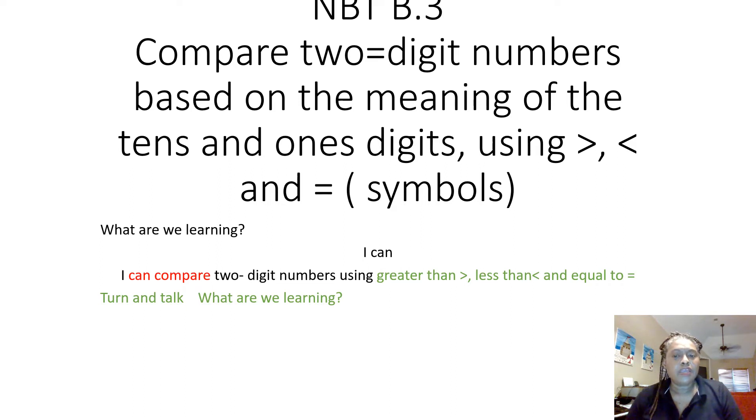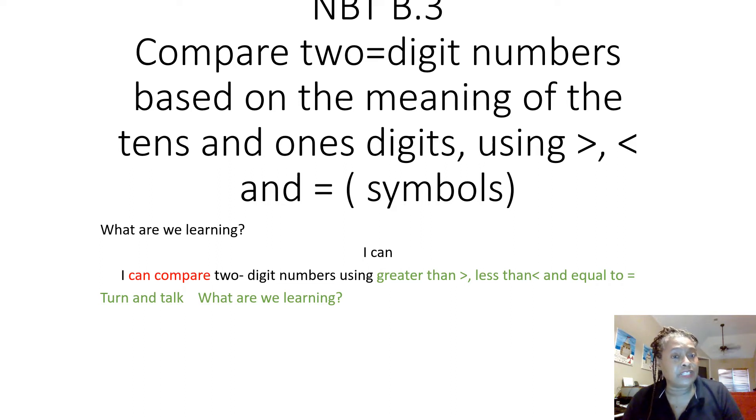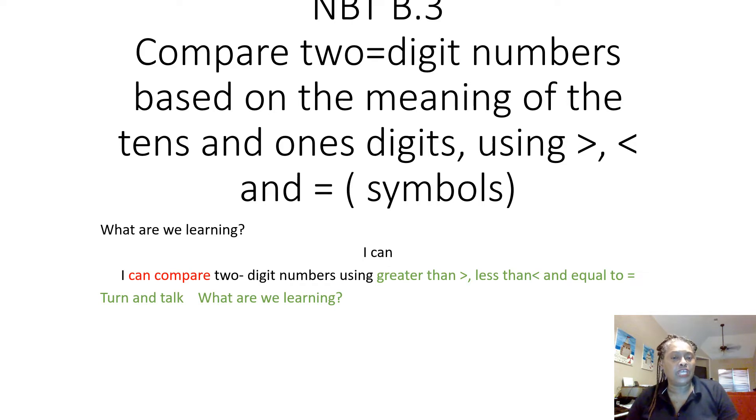What are we learning? Let's use our I can statement: I can compare two-digit numbers using greater than, less than, and equal to. If you have a partner available, turn and talk to that partner and tell them what we're learning in your own words.